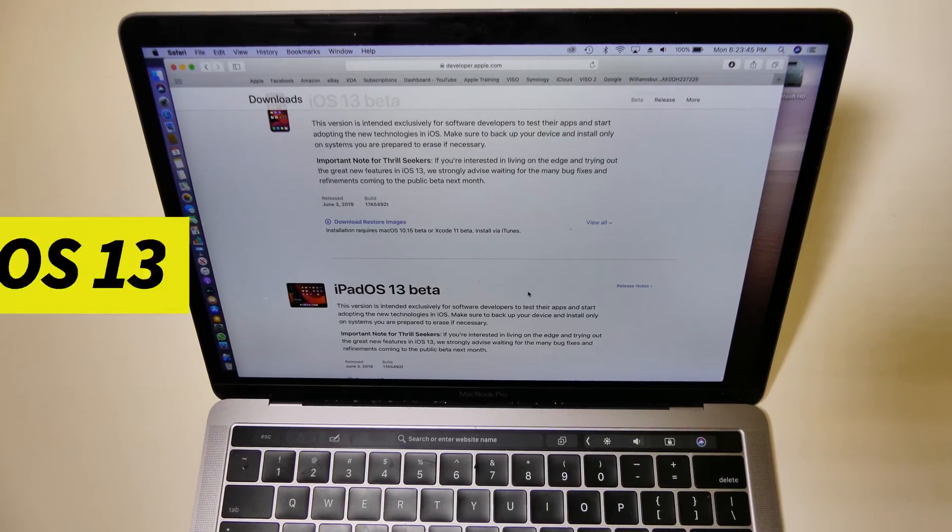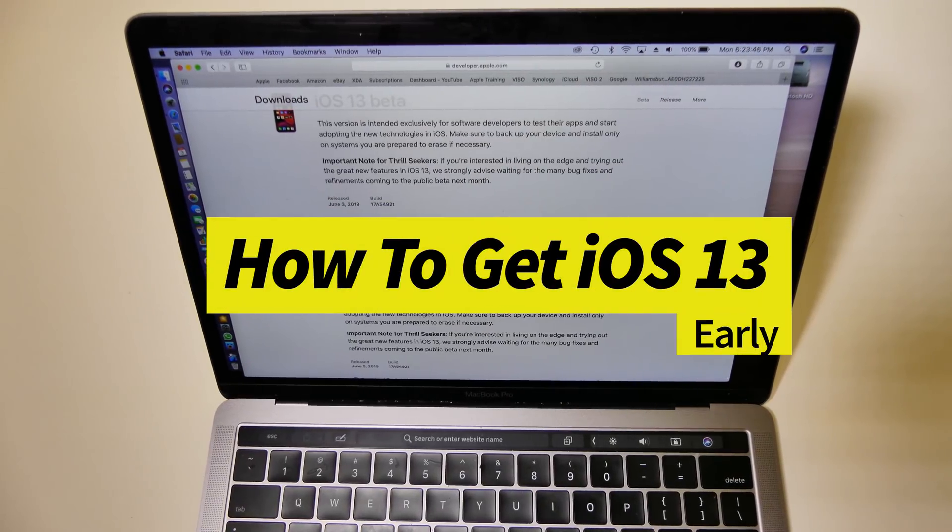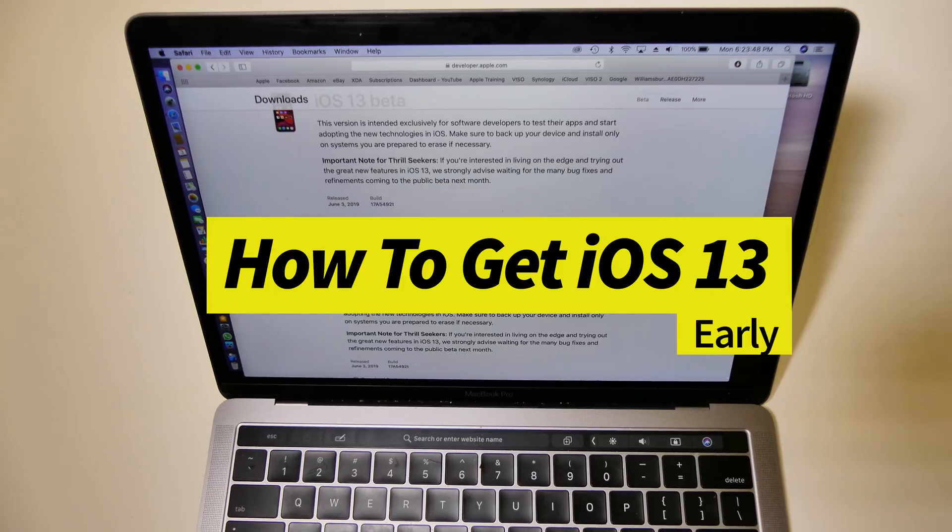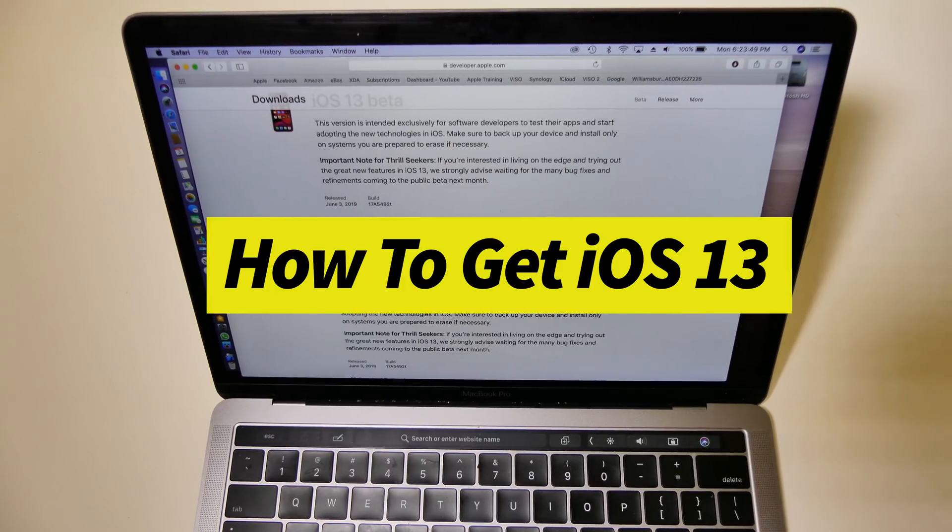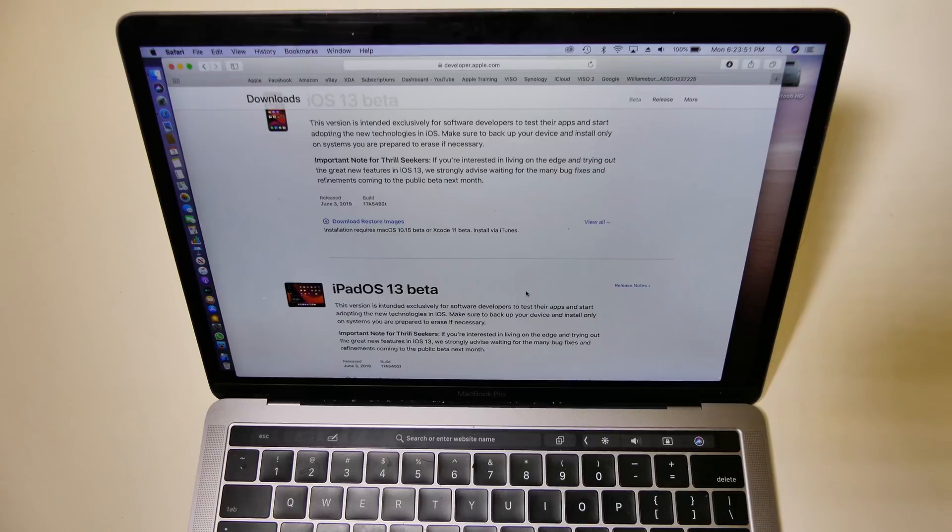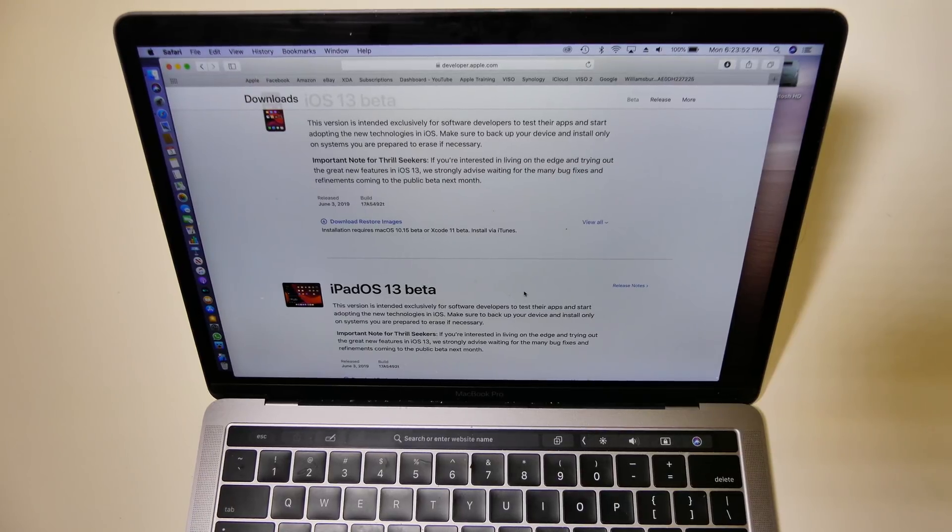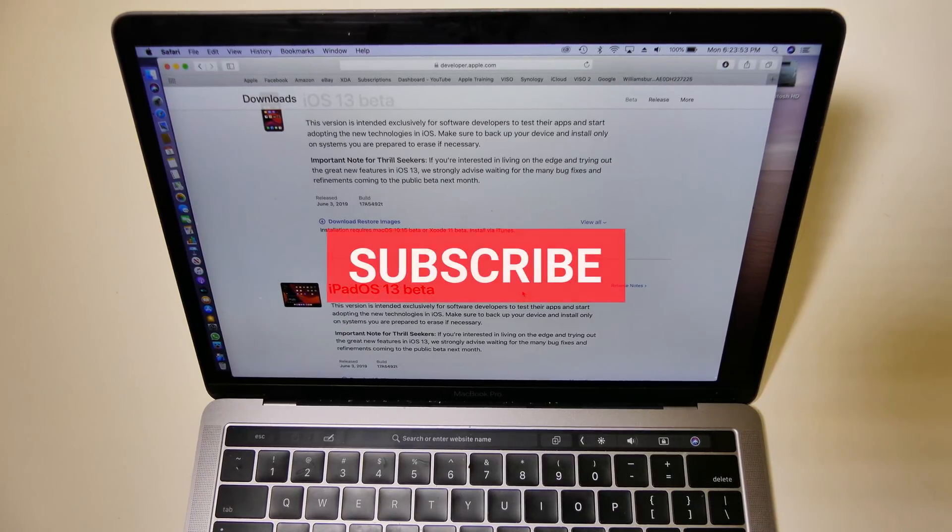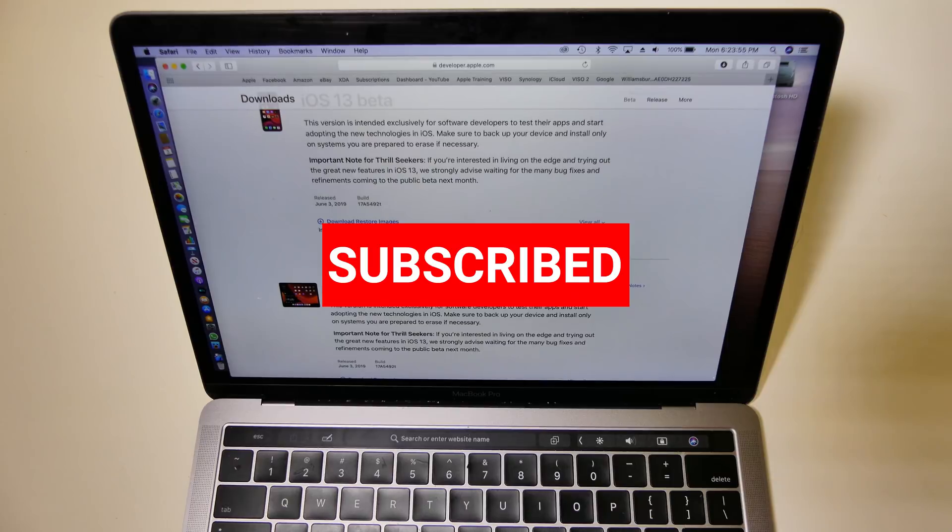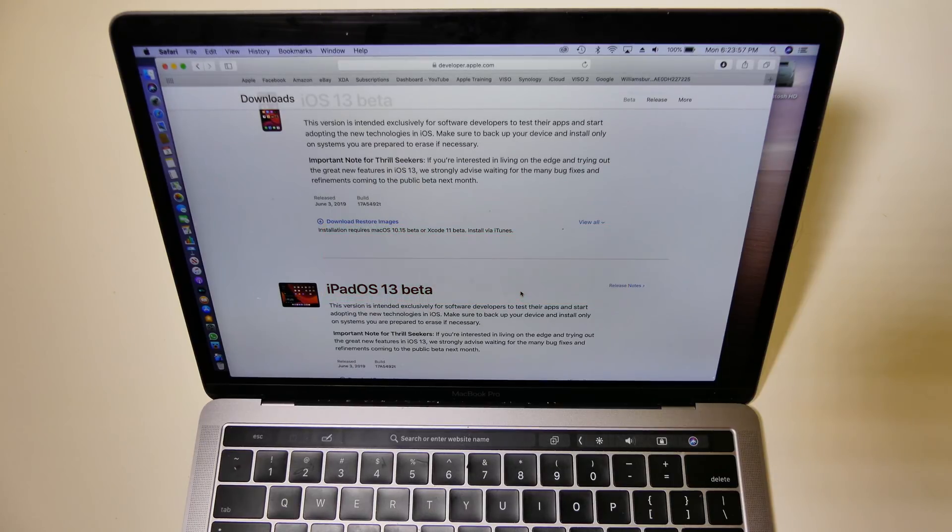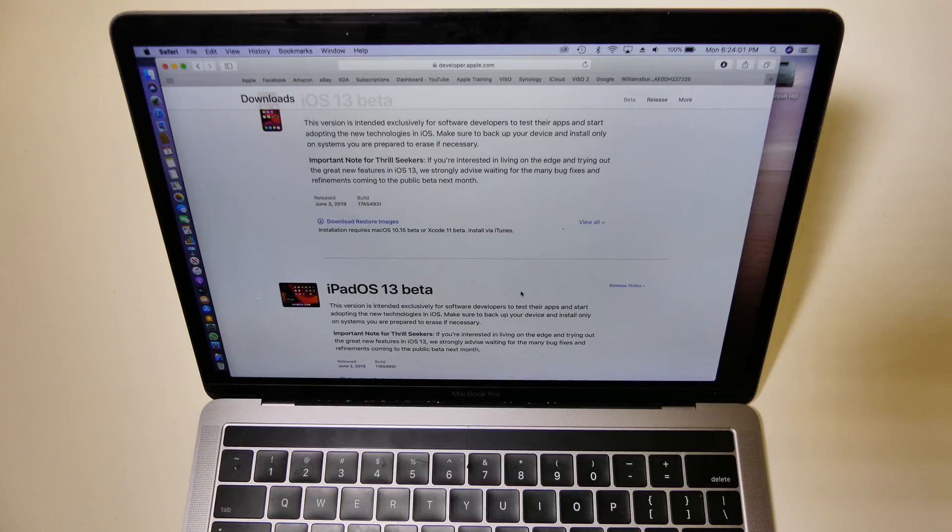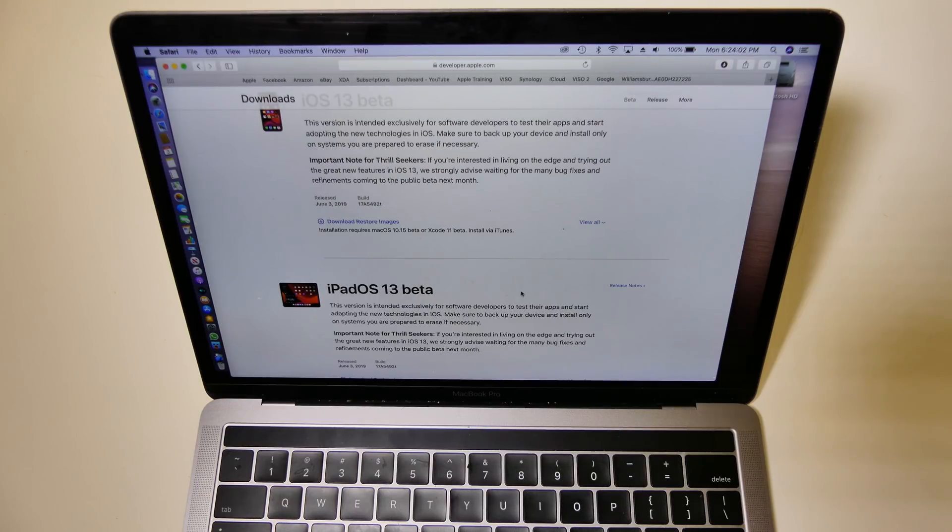Alright guys, today I'm going to be answering the big question: how to get iOS 13 right now. I've got some bad news for you. Apple, at least so far, has not released a profile to install on your phone to get the update over the air or in the settings app, basically where you can download it directly to your phone. A lot of people are saying they're doing this to prevent non-developer accounts from being able to download this.